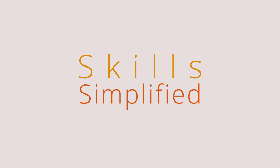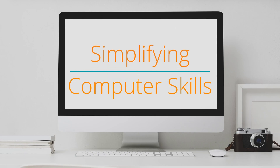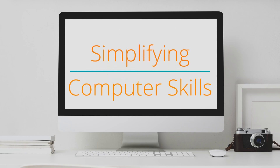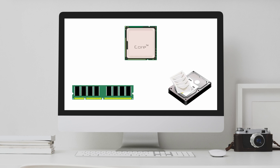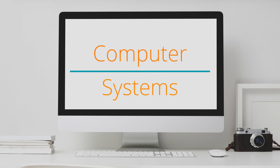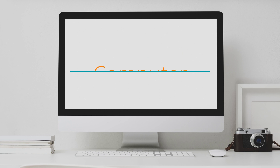Hello and welcome to Skills Simplified. In this video series we are simplifying computer skills. In the last video we learned what a computer is and how it works. Today we are answering: what are computer systems?